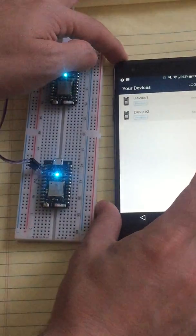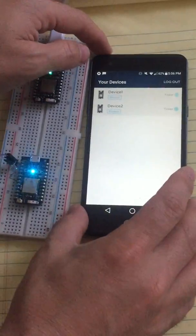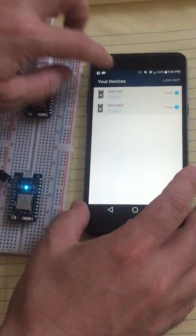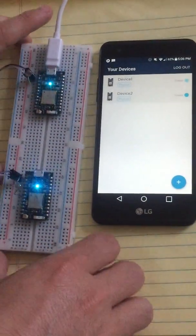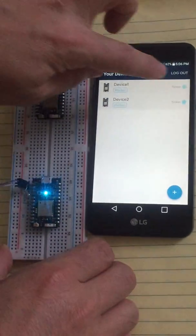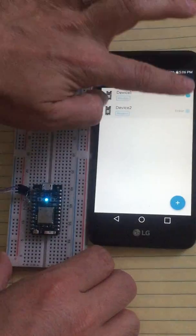And then we have the Particle app. Both of them should look online. They currently are flashed with Tinker, which is the default.